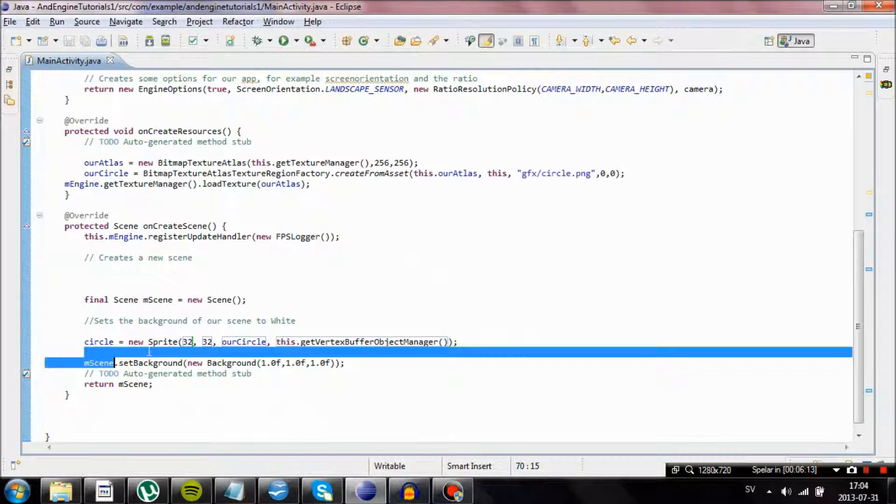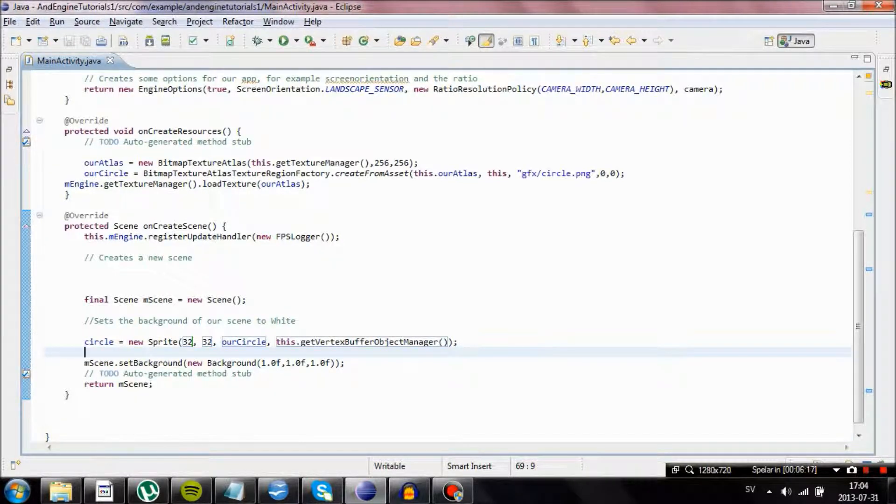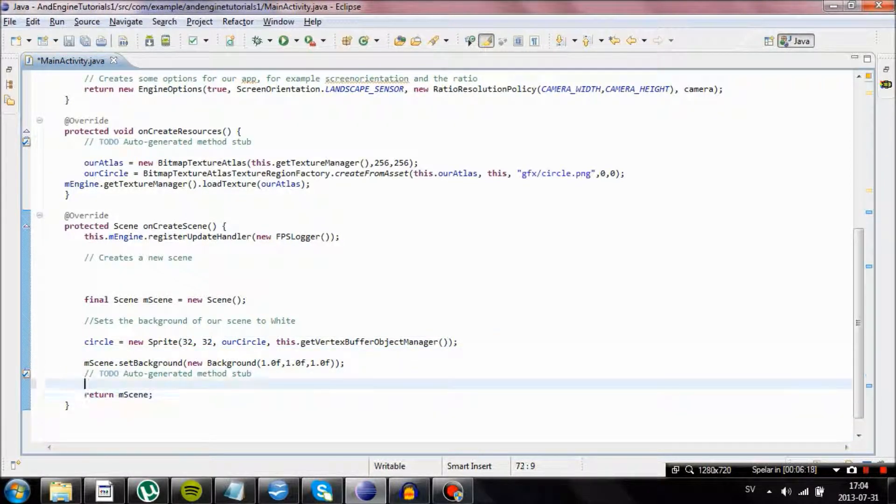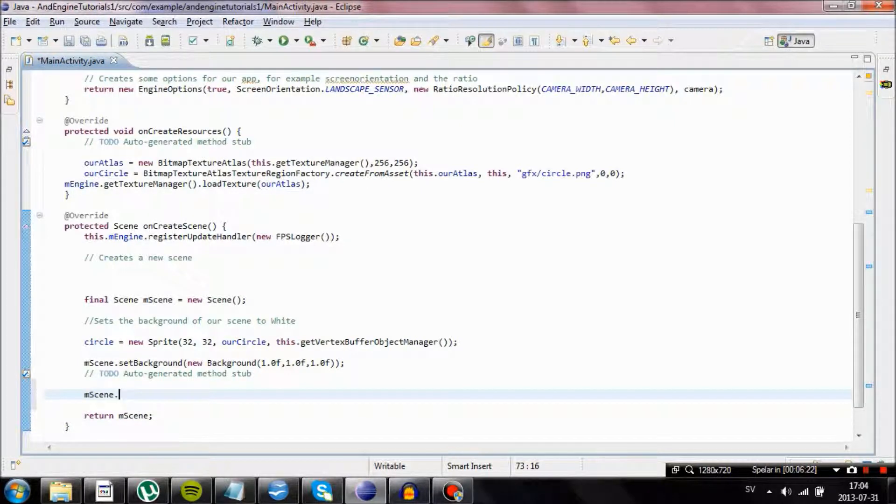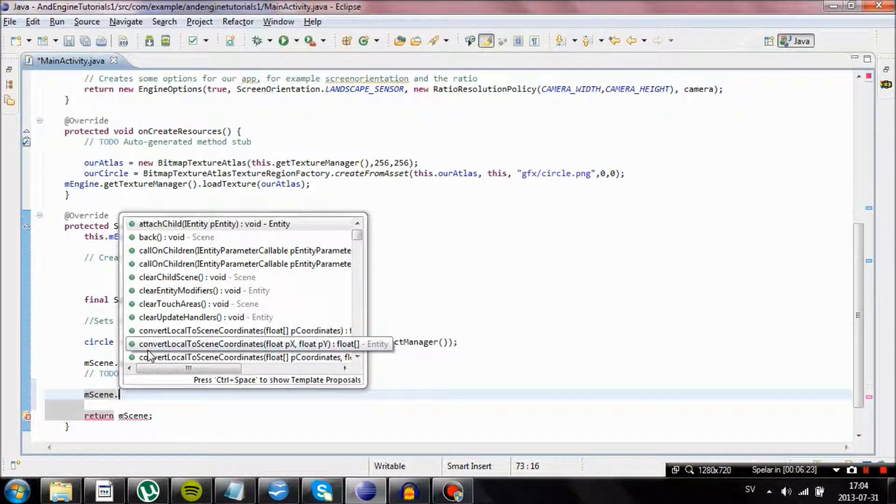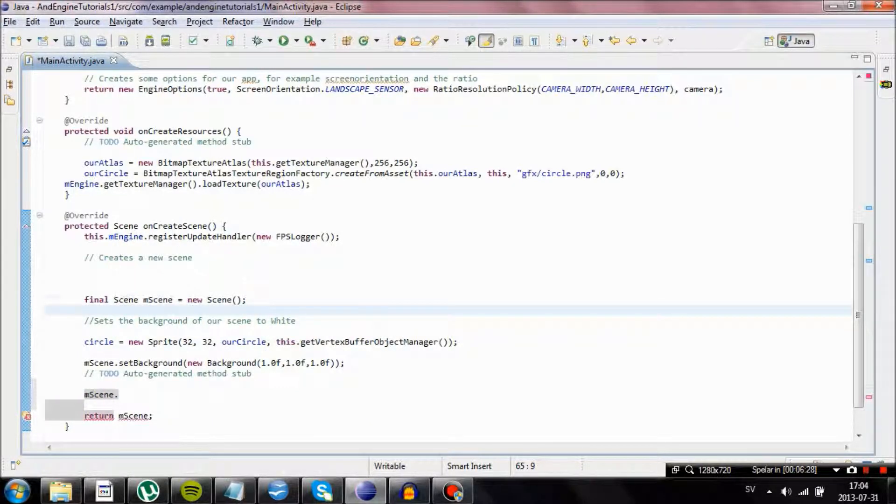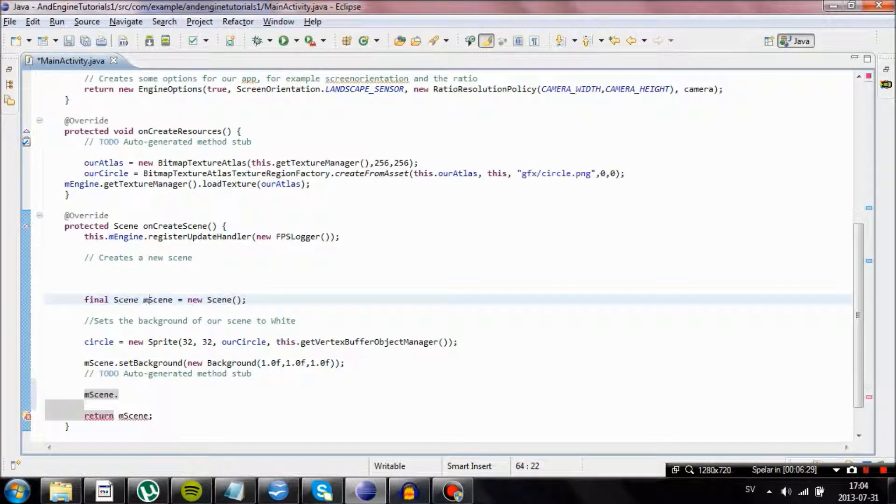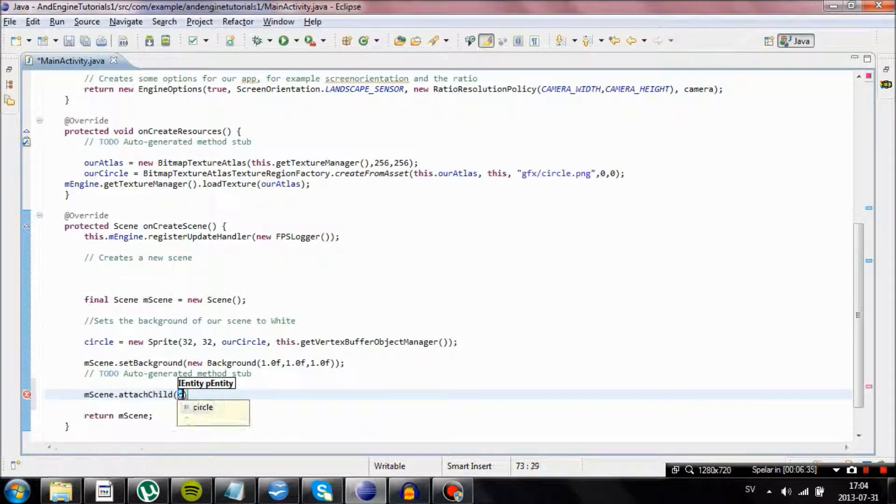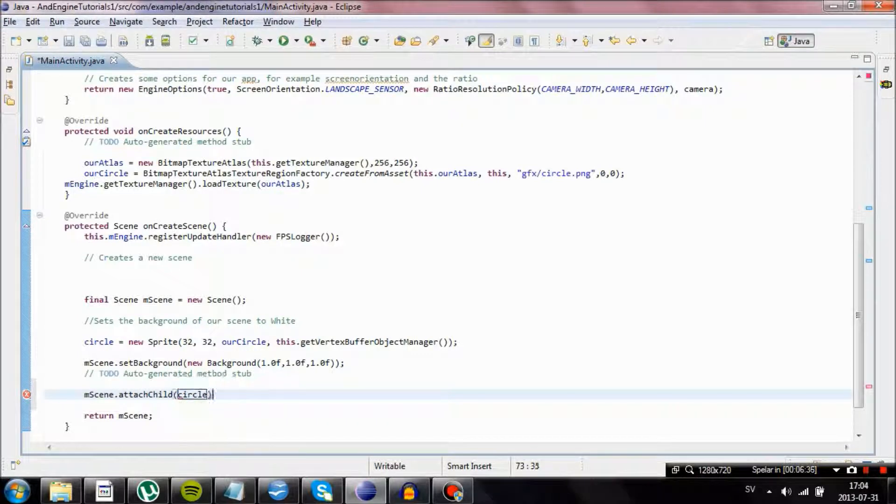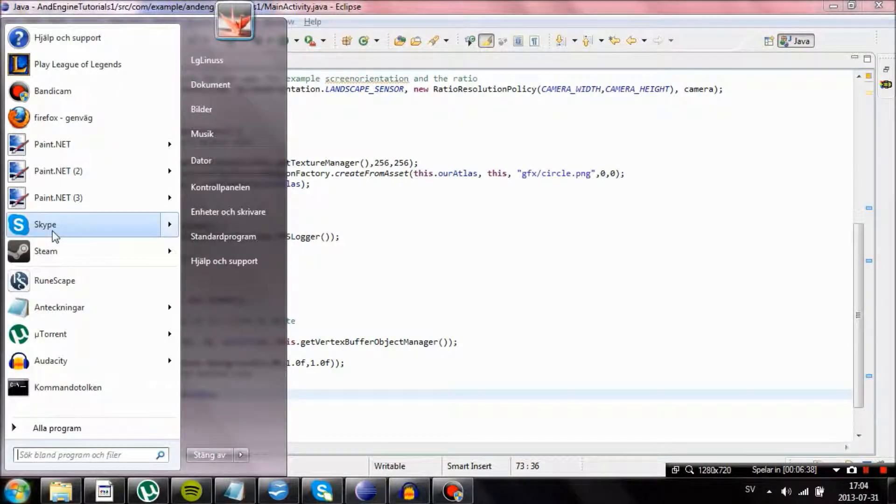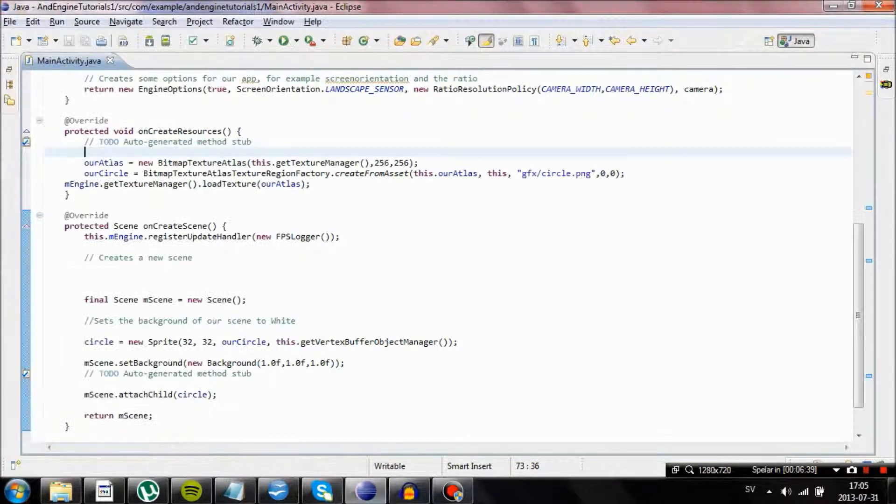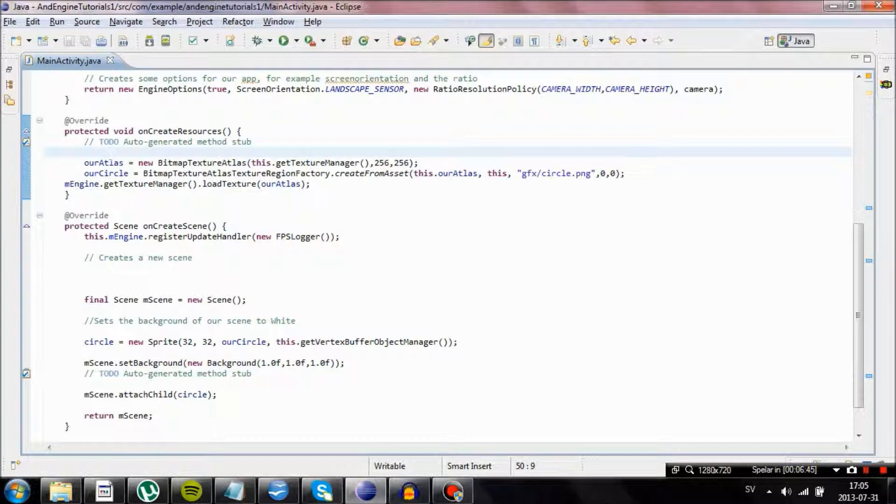Now we have created our sprite. Now all we need to do is we need to add it to our scene. Otherwise it won't show what because it hasn't actually been drawn. So what you want to do is you want to type in the name of your scene, which in this case is mScene.attachChild and then type in our object circle.